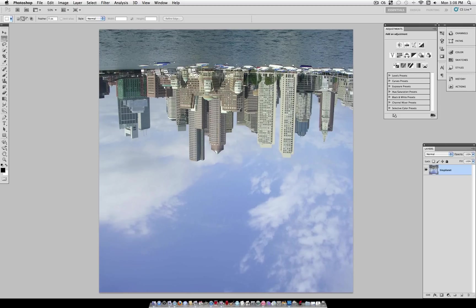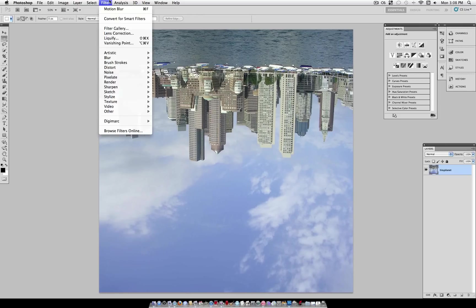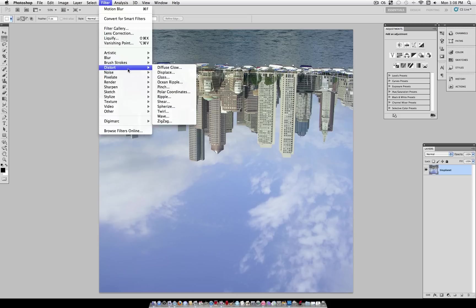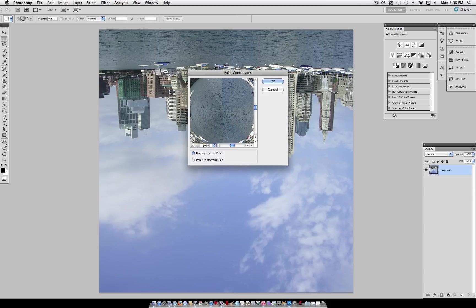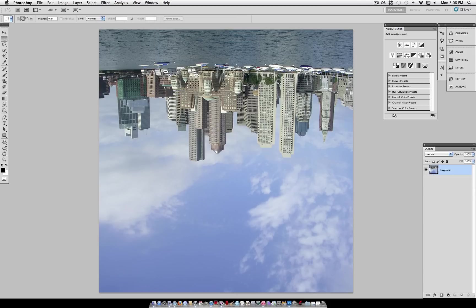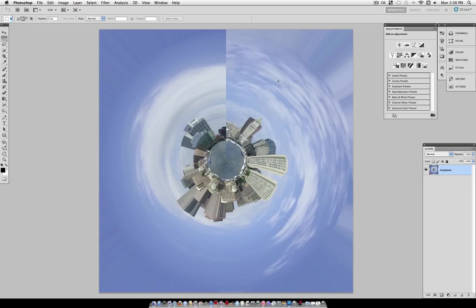This works well, so that we can go to Filter, Distort, Polar Coordinates, and select Rectangular to Polar. And it wraps the sky around the image, creating our tiny planet effect here.